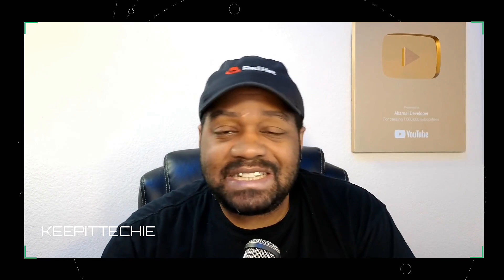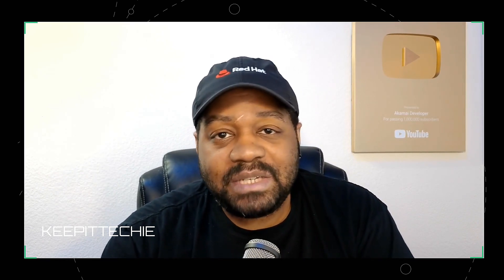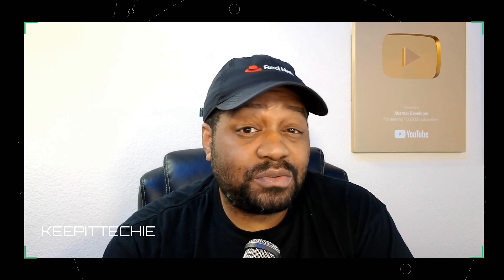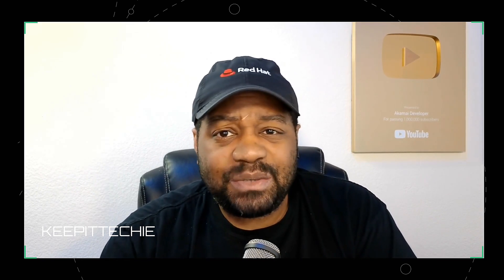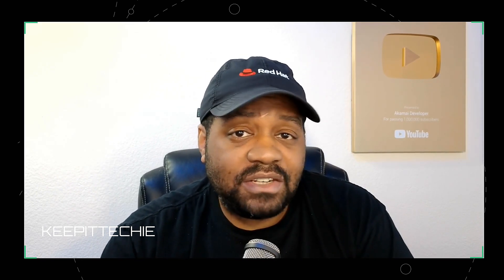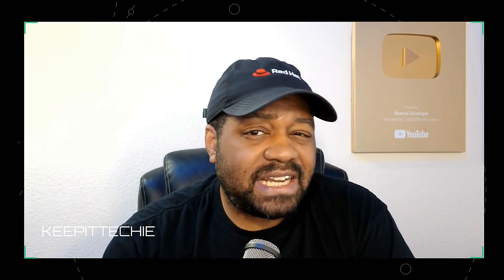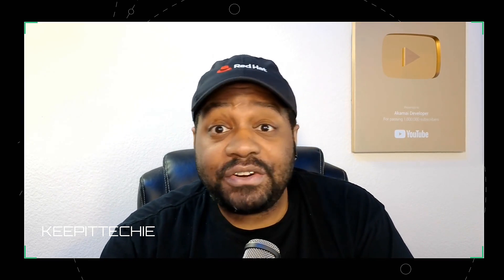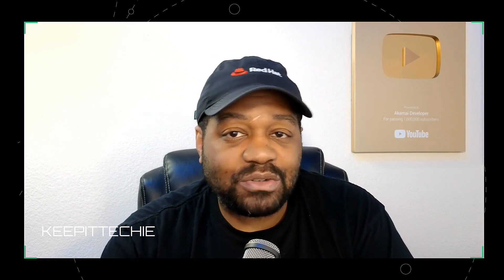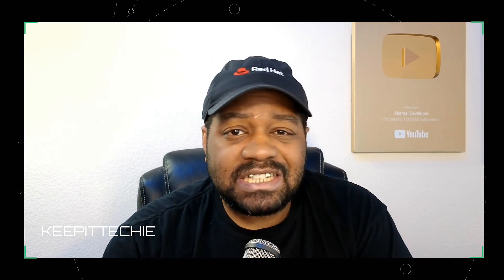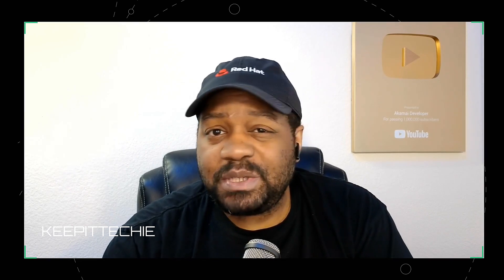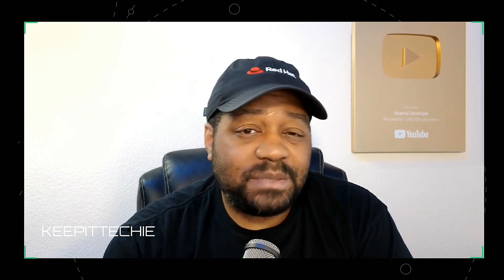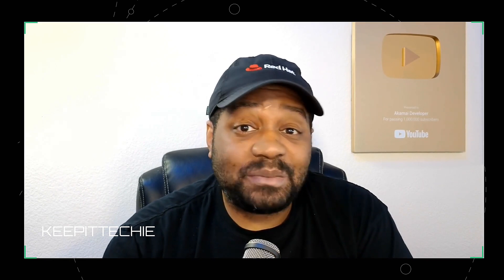That's it for today's video. Let me know in the comments, are you planning to install Ubuntu 24.04.2 or are you sticking with what you got? If you found this video helpful, go down and hit that like button, subscribe if you haven't already, and turn on notifications so you don't miss out on any future Linux content. Also if you want to check out the channel, go down and check out the channel's membership. I'm also working on releasing some Keep It Techy merch. But until next time, keep it techy and I'll catch you guys in the next one.